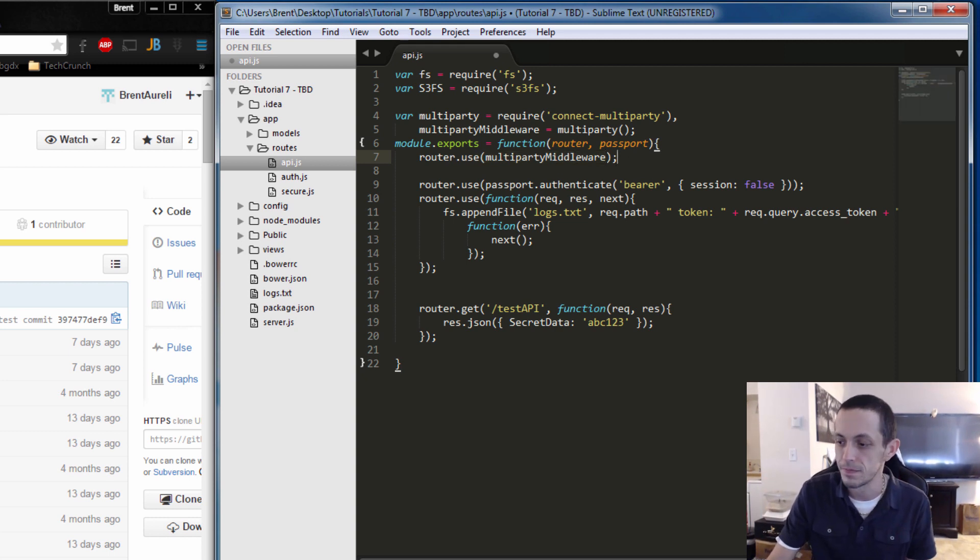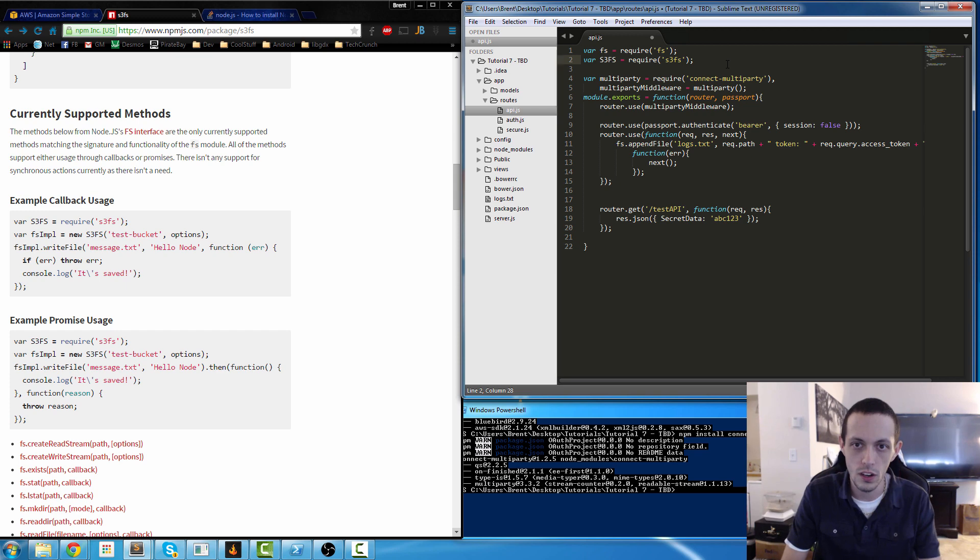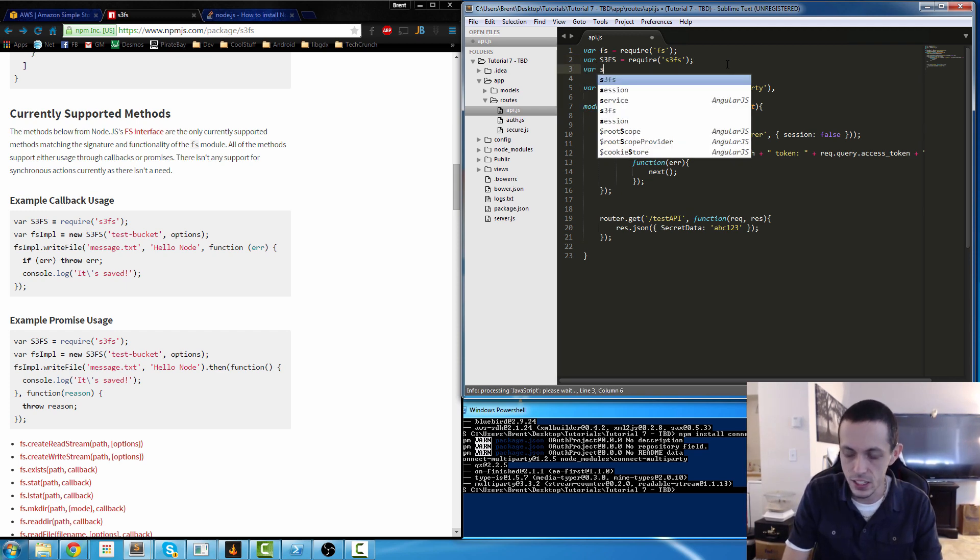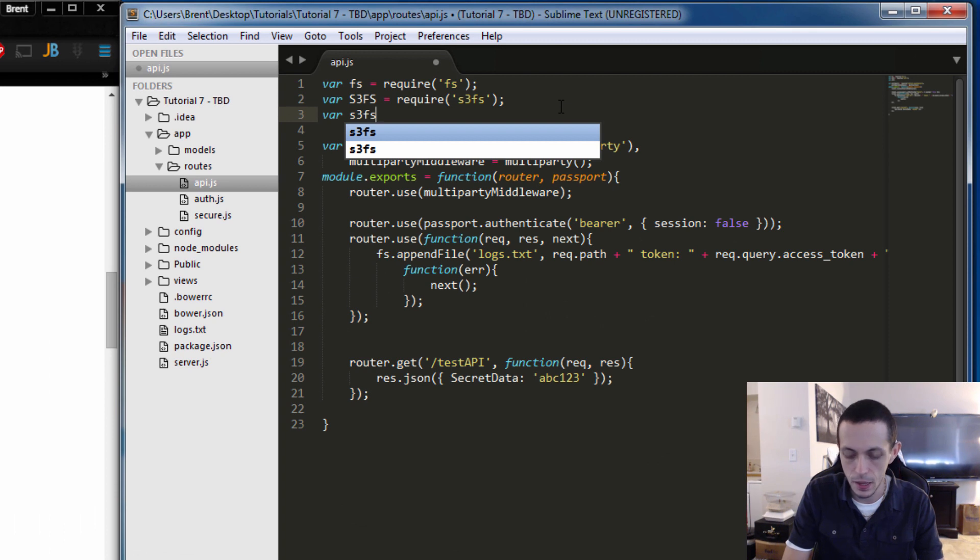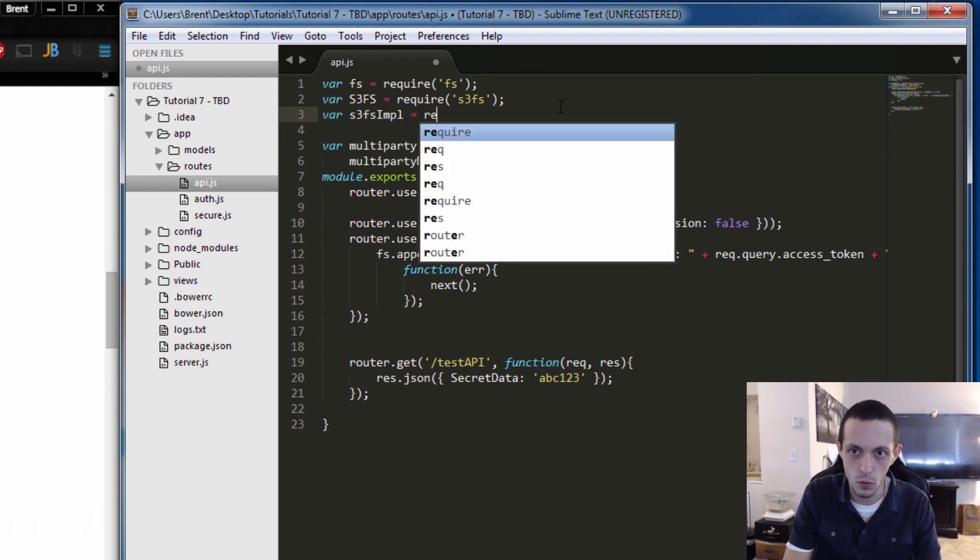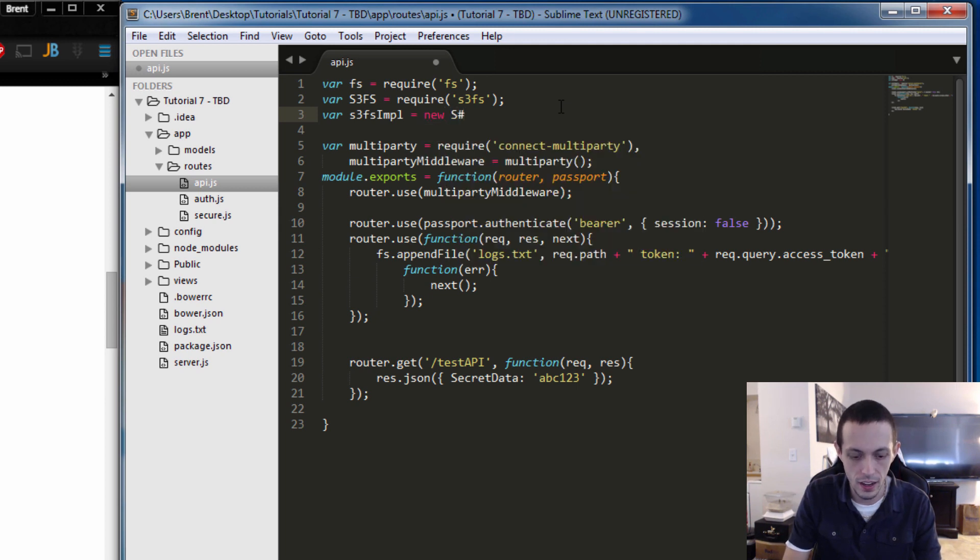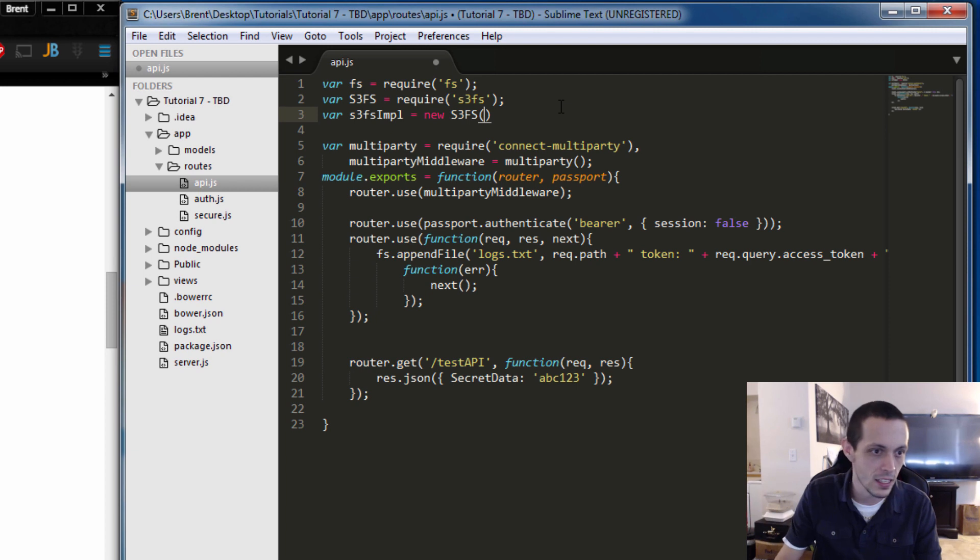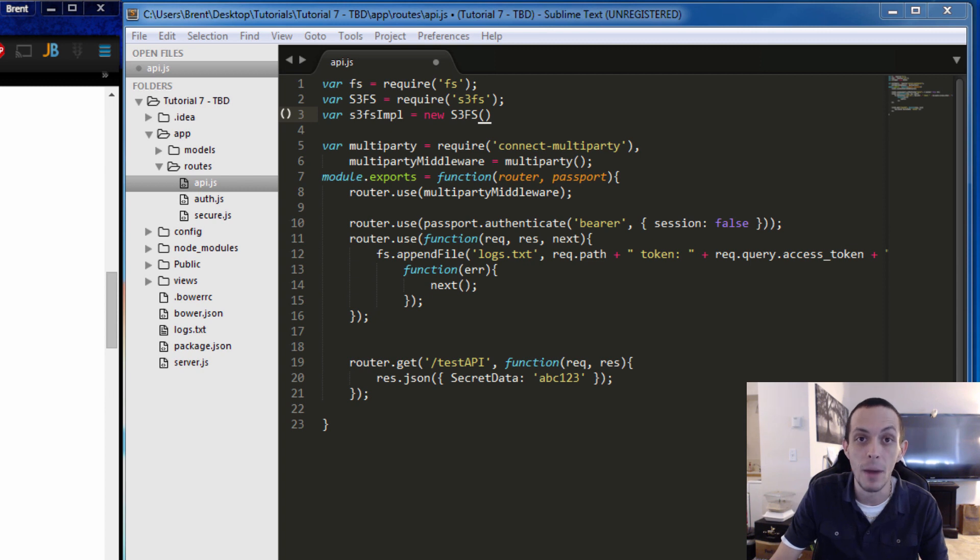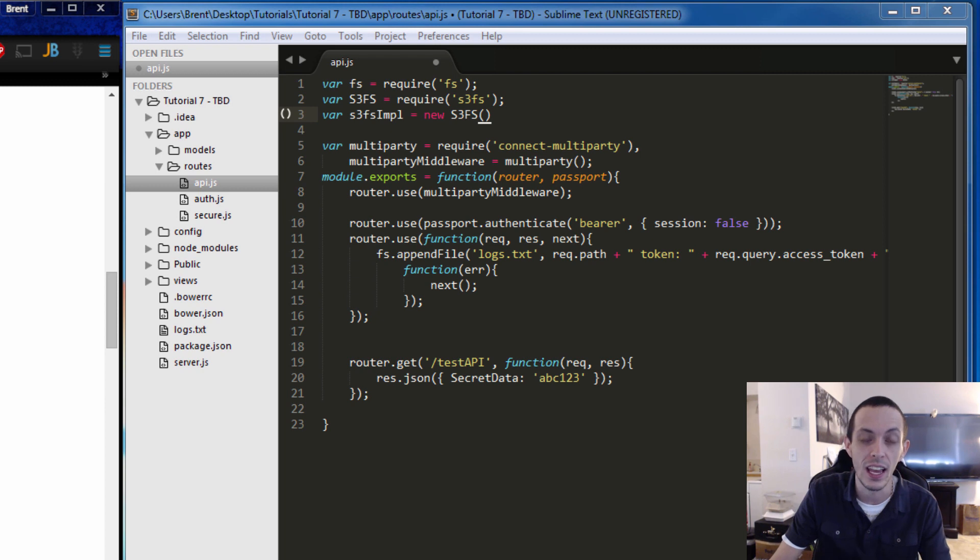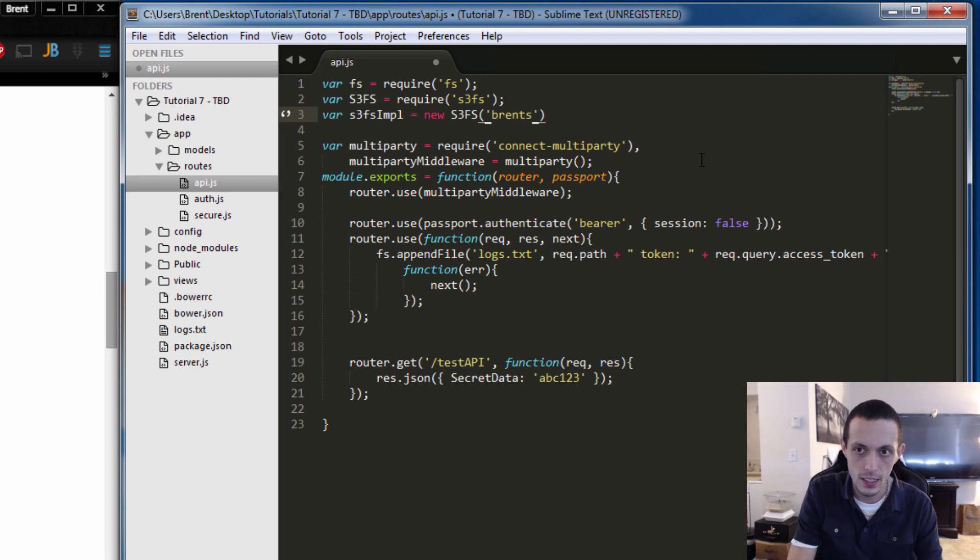So now every time anybody goes to this router, the router will use the middleware here before going on any further. Now that we got that set up, let's go ahead and create a new file system. We create a var s3FS implementation basically, and that's going to equal a new s3FS. The first parameter is the name of the bucket or the root directory that we're going to be saving and reading all of our files from. So I'm going to just call it brents-test-bucket-123.